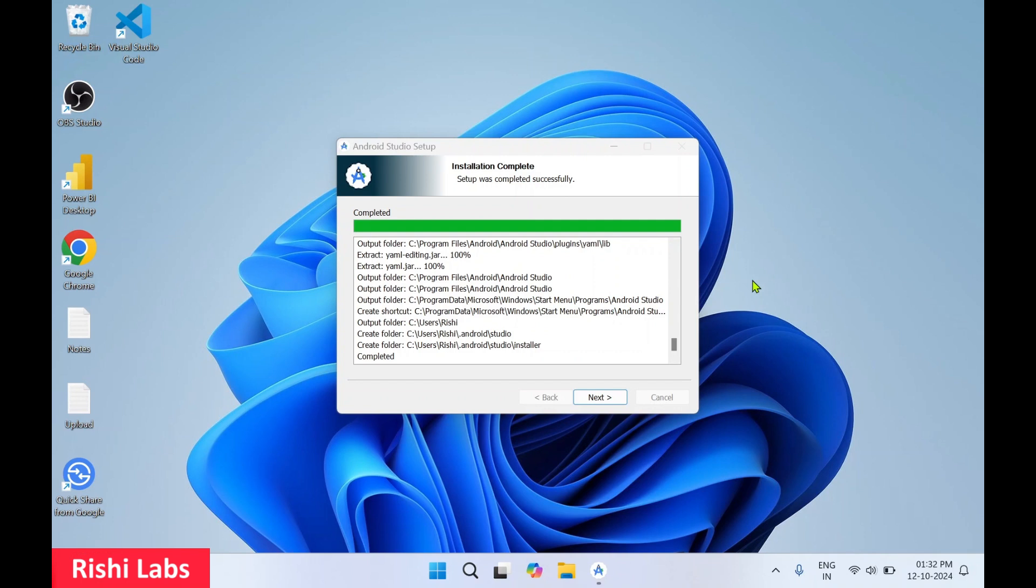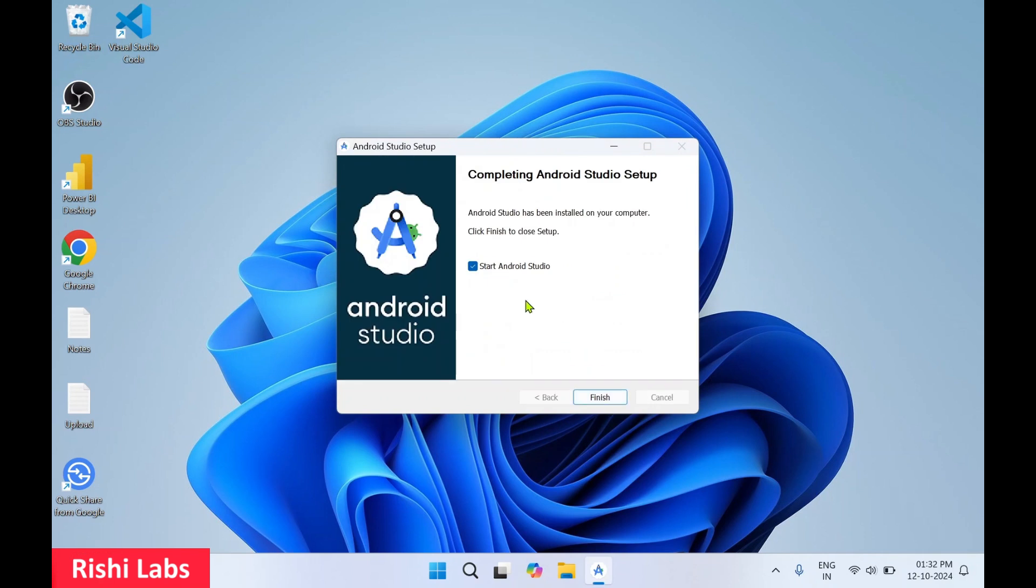Okay, so installation is complete now. Setup was completed successfully. Click on next. I'll just uncheck this and click on finish.